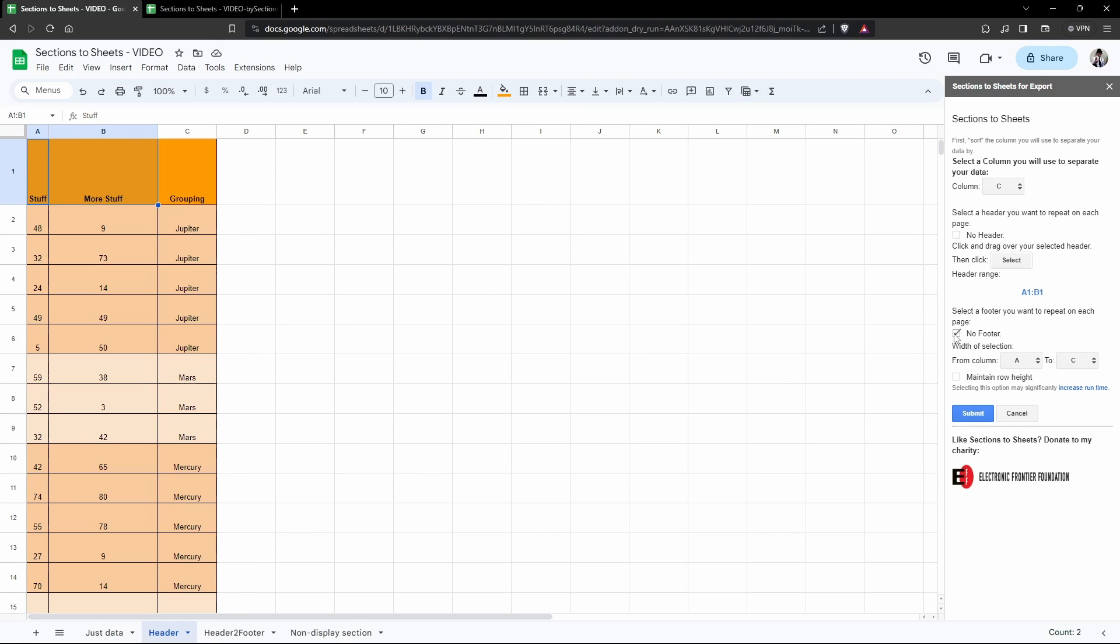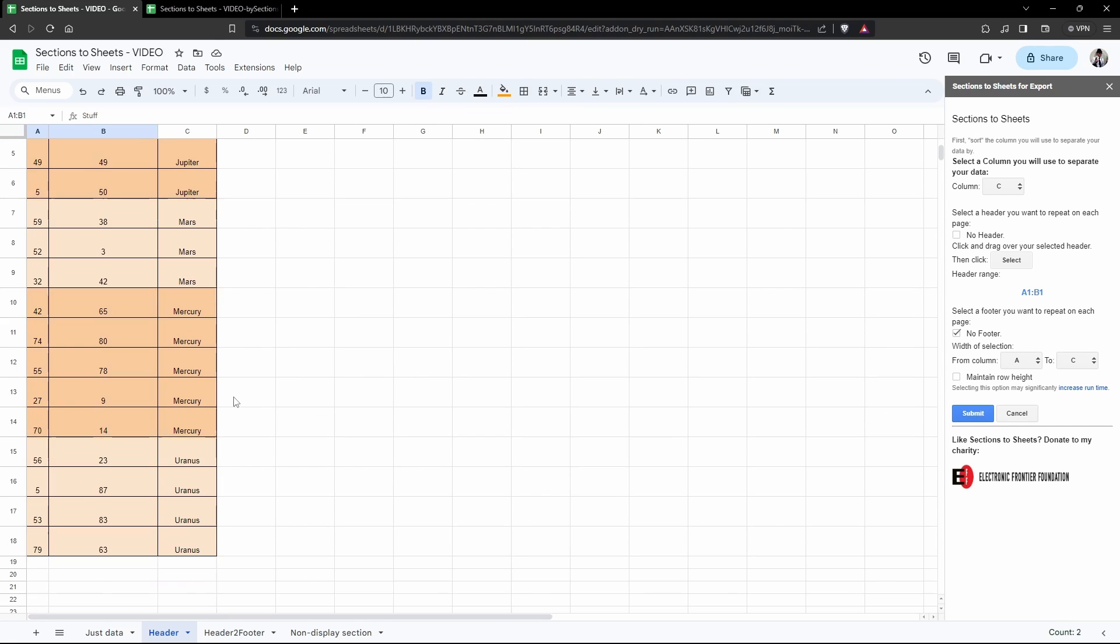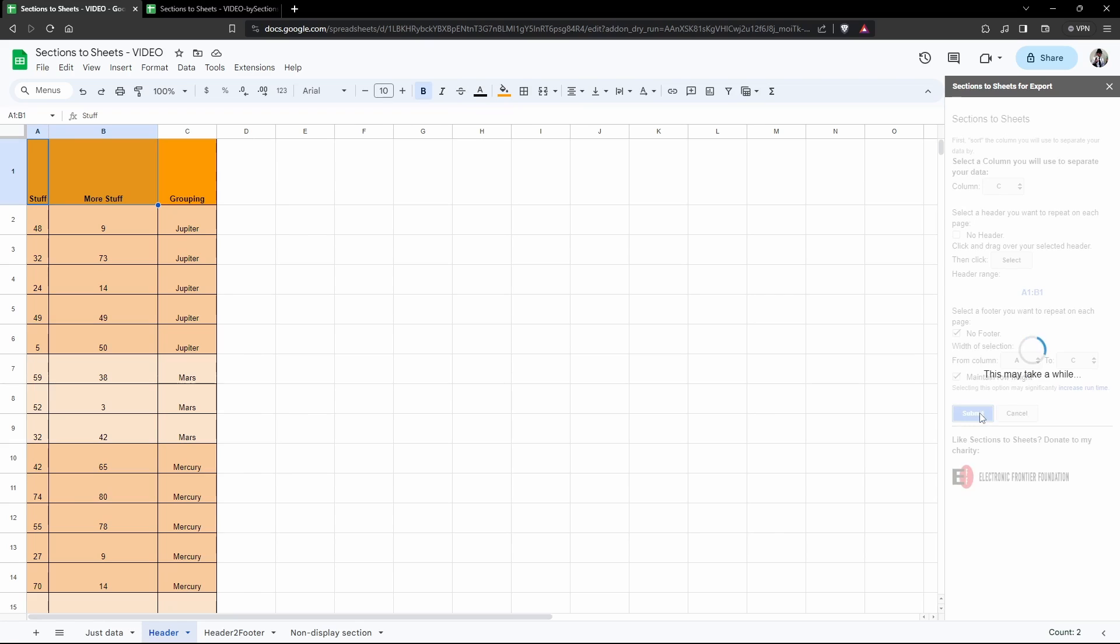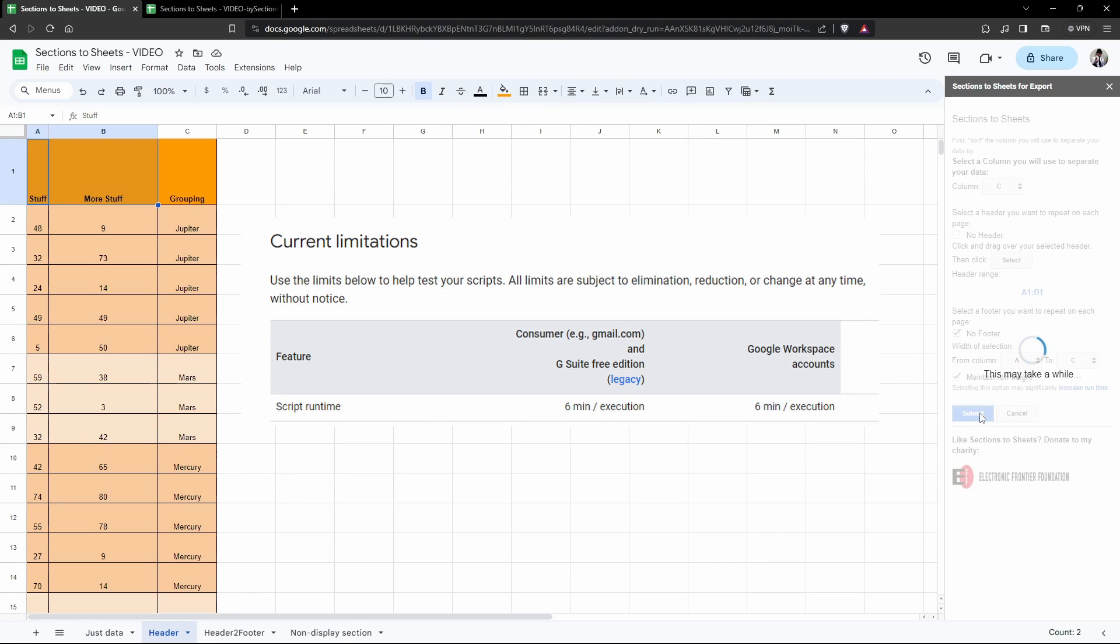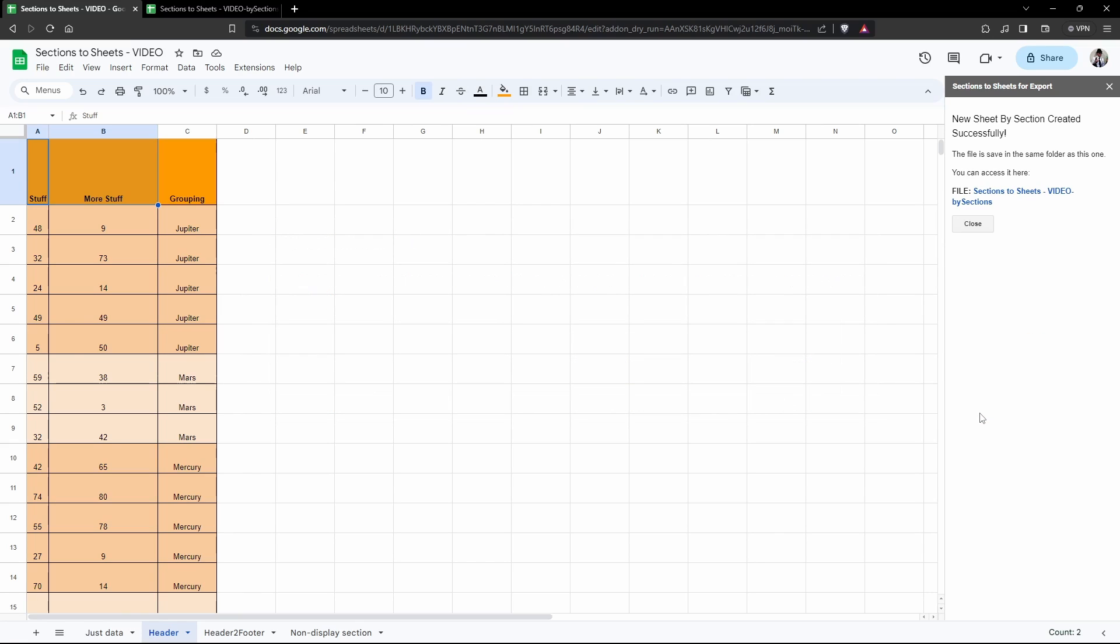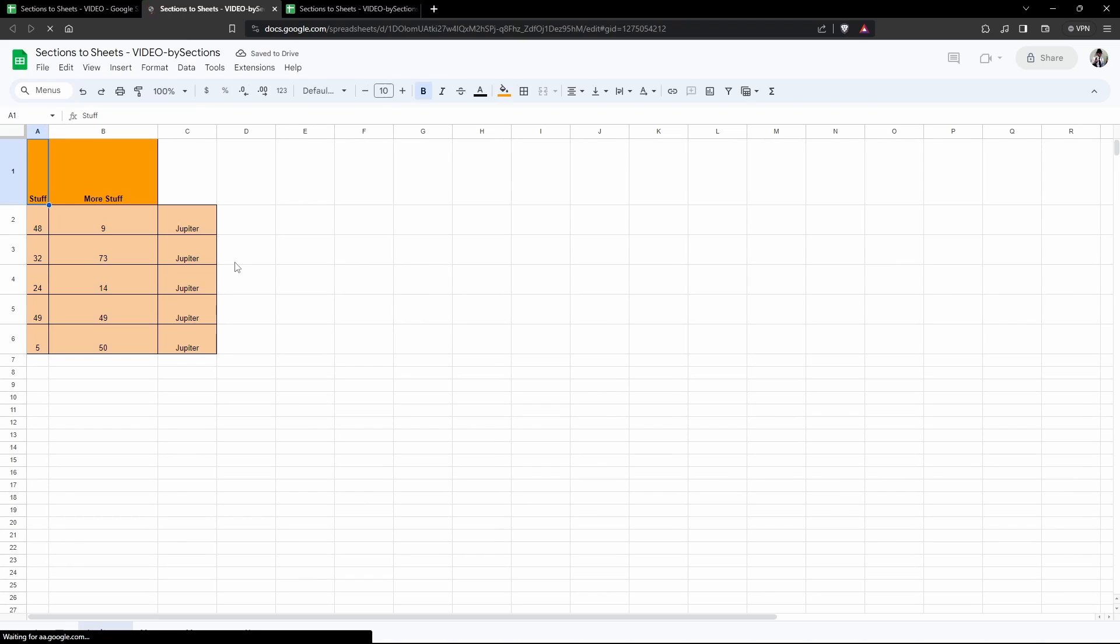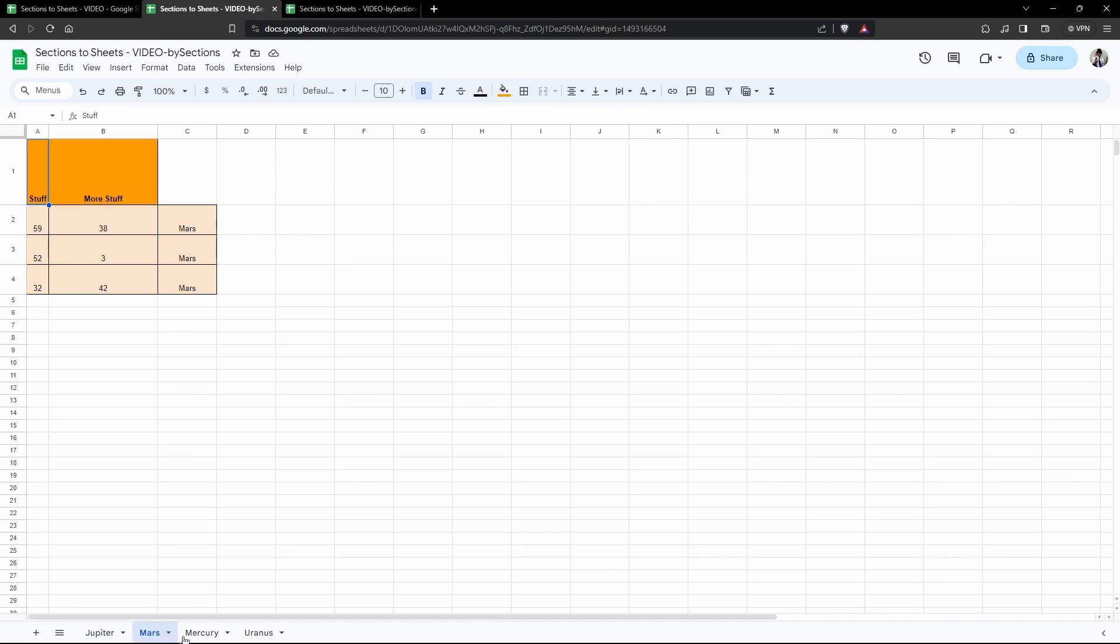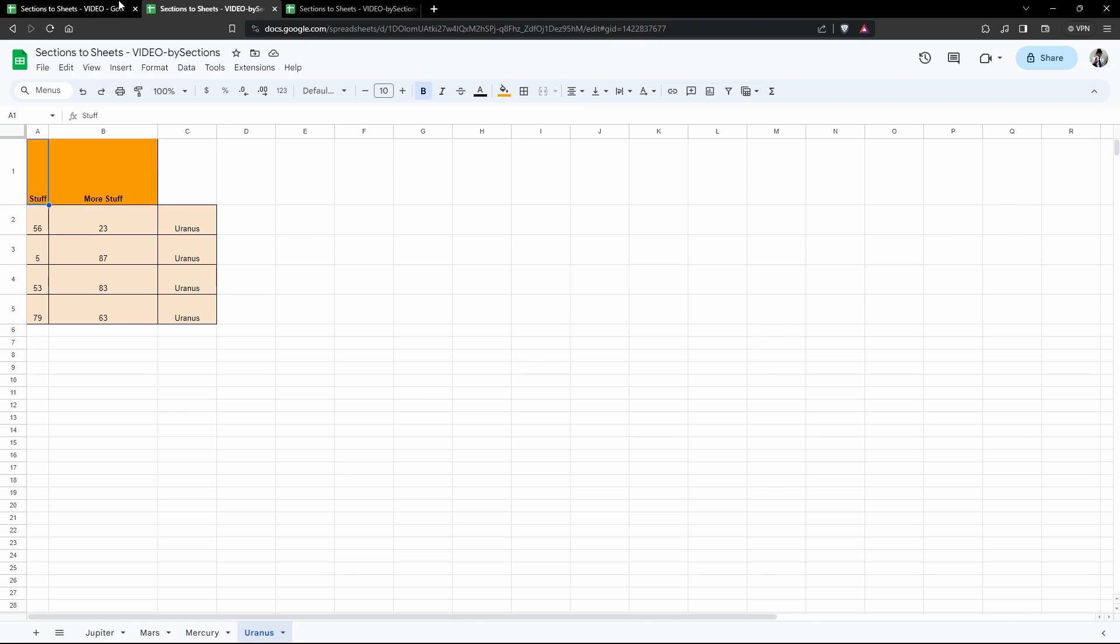Then I'm going to hit Select. Under Headers Select, I don't have any footer so I'm not going to unselect that one, and this time around we will maintain the row height. I'm going to click Submit. Depending on the amount of data that you have, this may take a considerable amount of time, so be mindful of how much data you're trying to process. As you can see now, our selection for our header was only A and B because that's the only two ranges that we selected, and that will be available in Jupiter, Mars, Mercury, and Uranus.